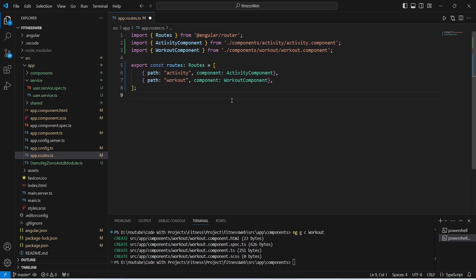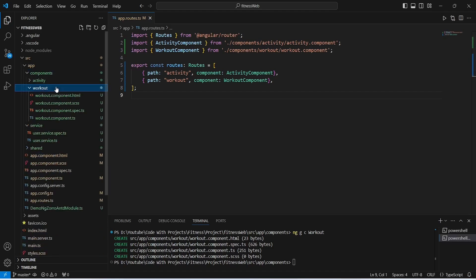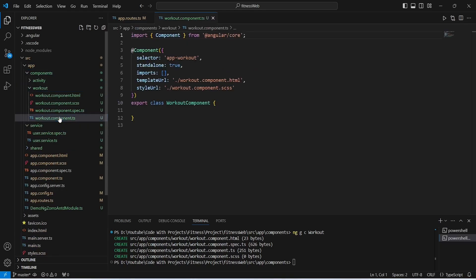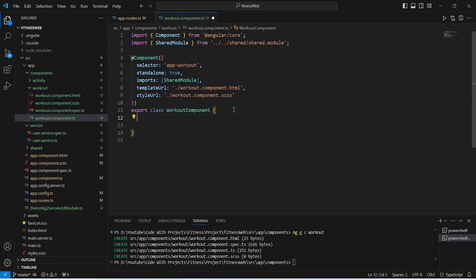Now let's save this file and open components, then workout, then workout.component.ts. In this component's imports array, first of all we need to import the shared module. After this we will create a variable gridStyle and for the width we will give it as 100% and for the text-align we will give it as center.